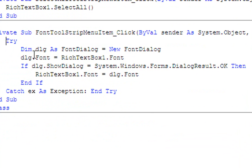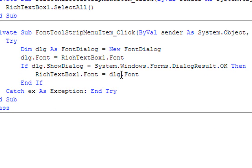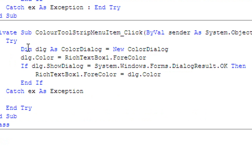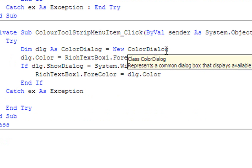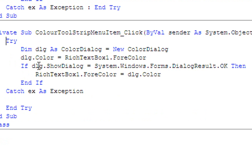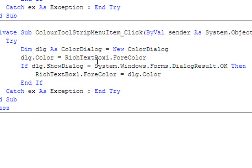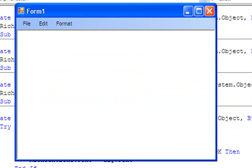For the Font dialog code: dialog.Font = RichTextBox1.Font. If dialog.ShowDialog() = System.Windows.Forms.DialogResult.OK Then RichTextBox1.Font = dialog.Font. End If, Catch ex As Exception, End Try. Then for the last bit of code for Color, type: Try, Dim dialog As ColorDialog = New ColorDialog. dialog.Color = RichTextBox1.ForeColor. If dialog.ShowDialog() = System.Windows.Forms.DialogResult.OK Then RichTextBox1.ForeColor = dialog.Color. End If — add a colon here — then debug it.